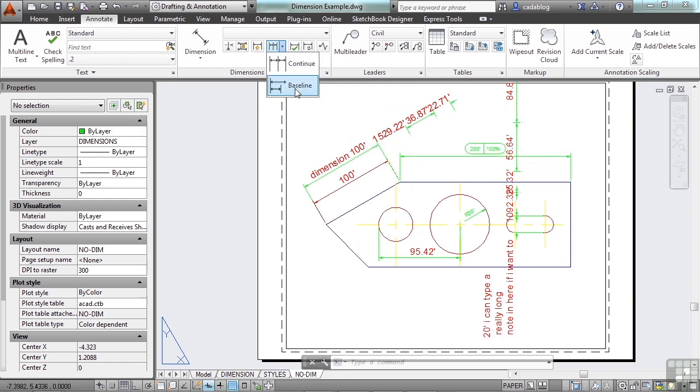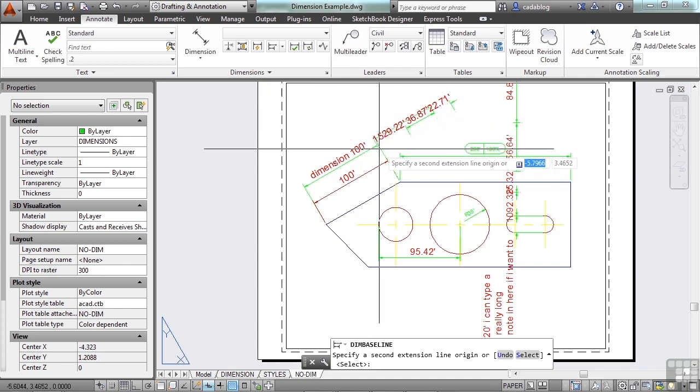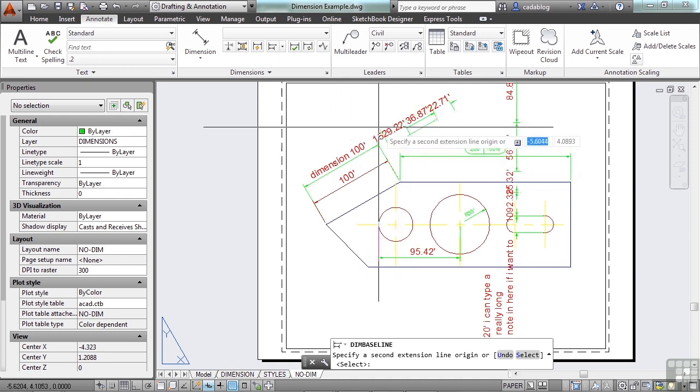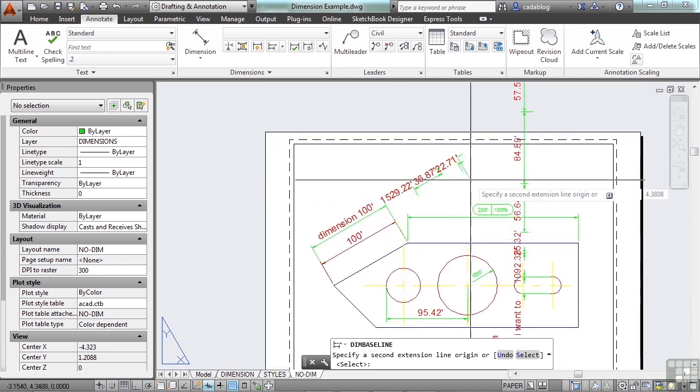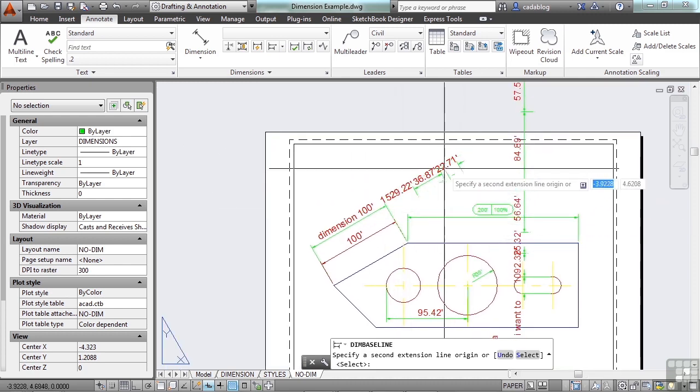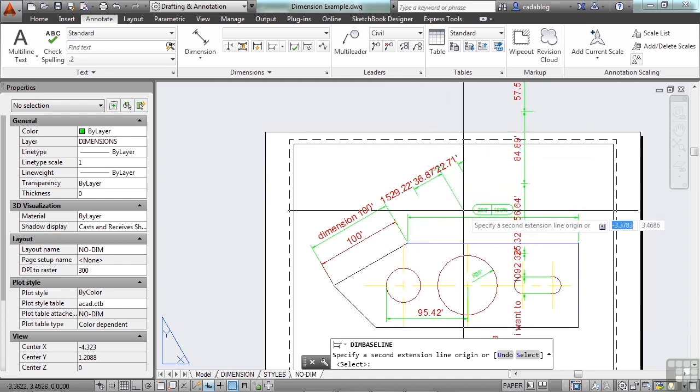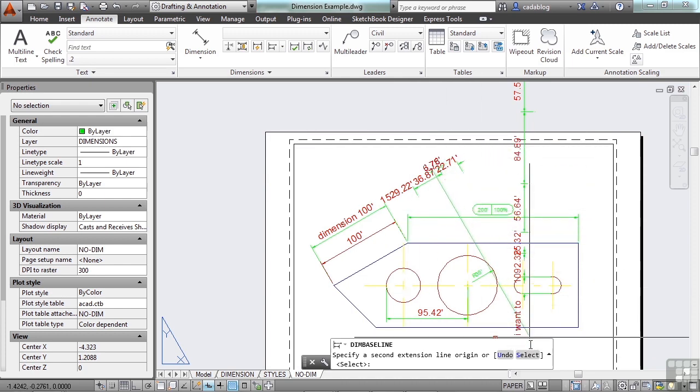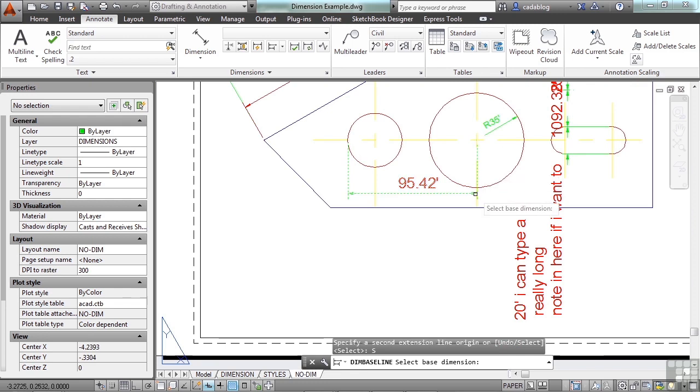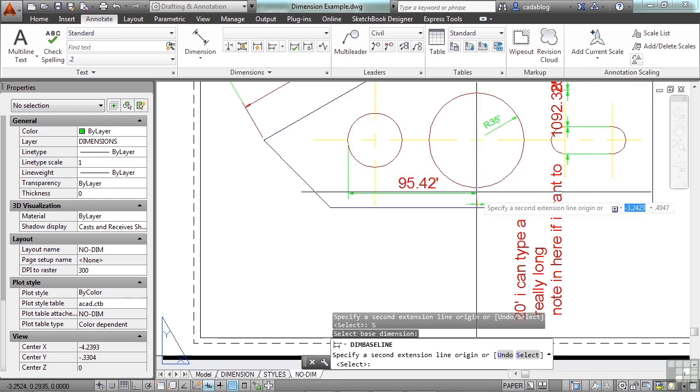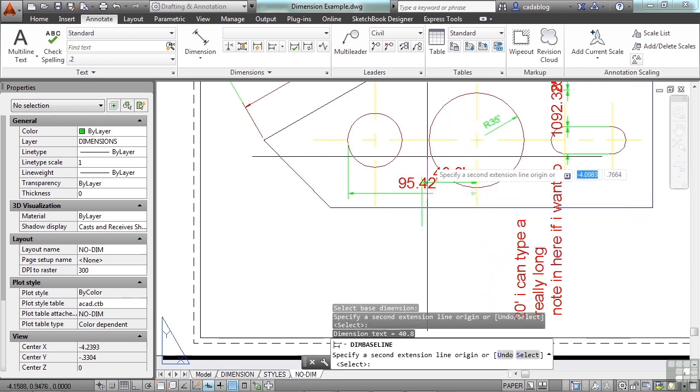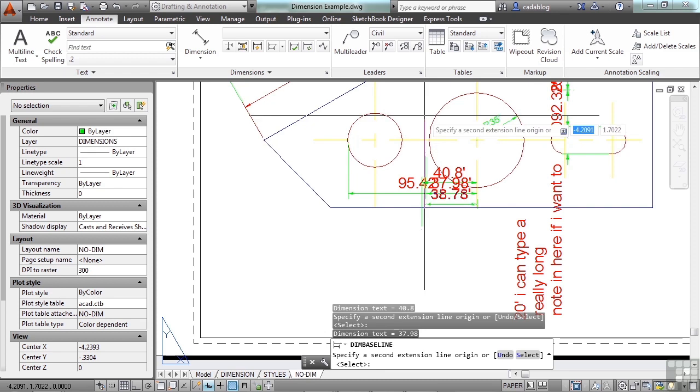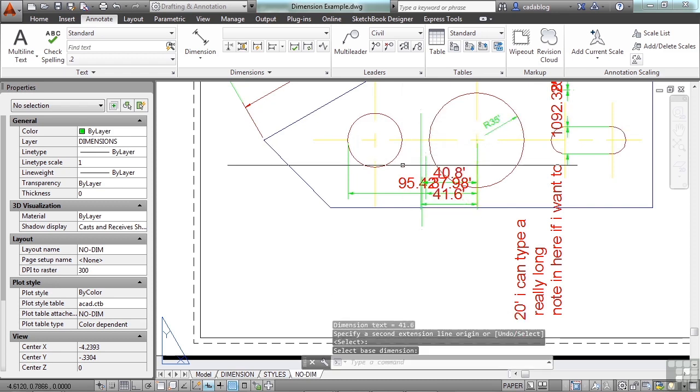Now, you also have the baseline. And that works in a similar way, only instead of continuing in a row, it puts it above or below. And again, you can select the dimension that you want to work with. And that keeps going.